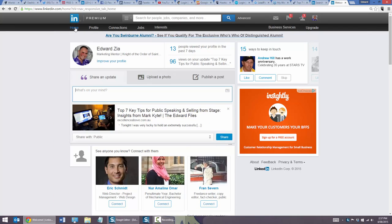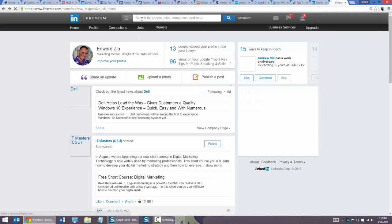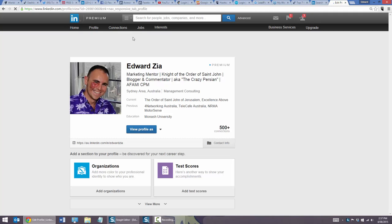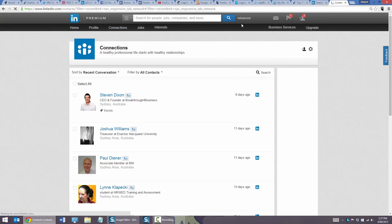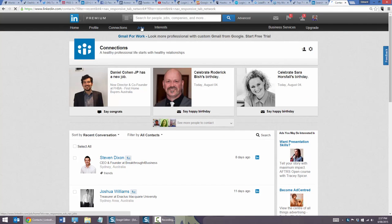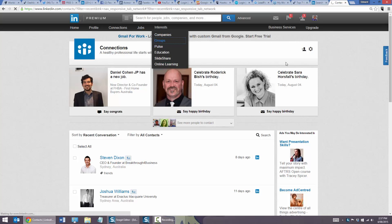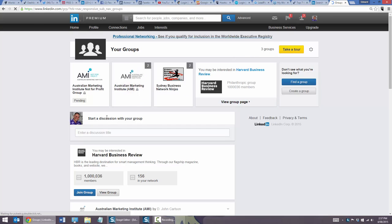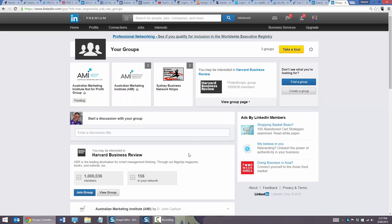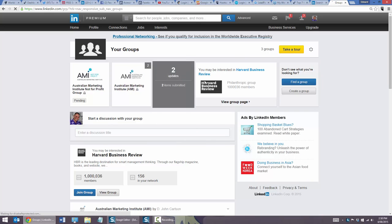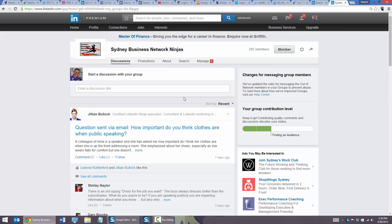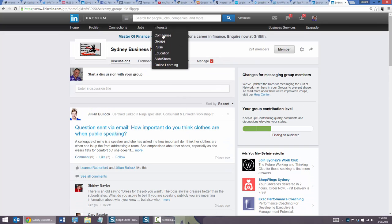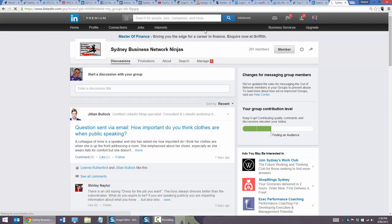You can join interesting groups — I'm in the Sydney Business Networking Ninjas and the Australian Marketing Institute. I'm not personally a massive group guy, but groups can be great. The Sydney Business Networking Ninjas is a great group; I don't spend a lot of time in there but it's pretty cool. I generally don't get heavily into the group side of LinkedIn, but it can be great. Pulse is LinkedIn's information network — their internal feed — which is totally outstanding.